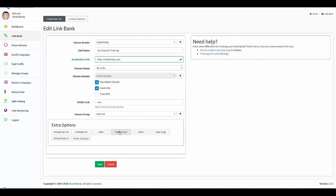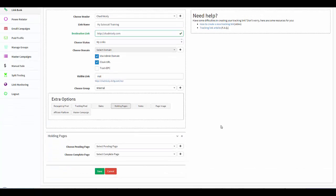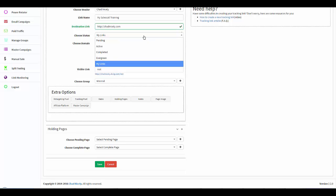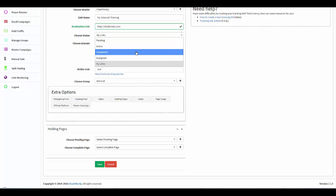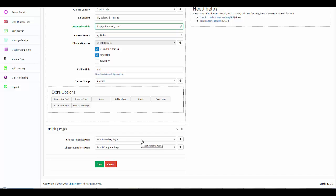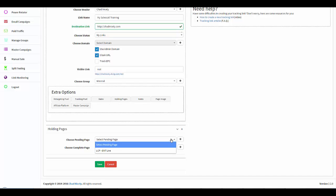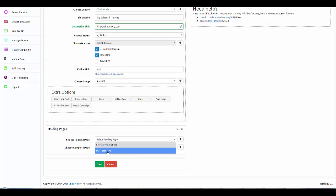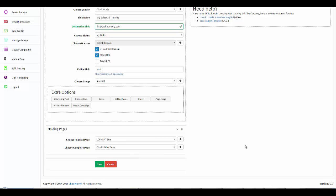Now we're going to come over here to the holding pages. This is very easy. When your link is in a pending or a completed status, this is the page that will show for pending, this is the page that will show for completed. And I just told you how your status will automatically change once you have your date set. So I can come over here and I can say, okay, for my pending page I'm going to set it to this, and for my completed page I'm going to set it to this.